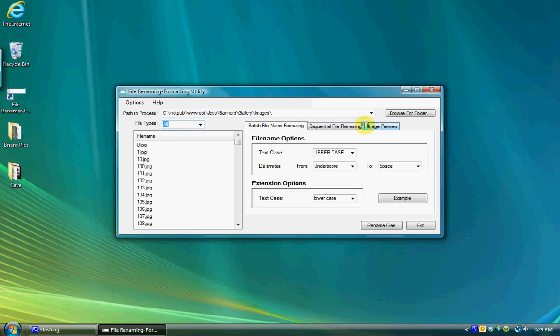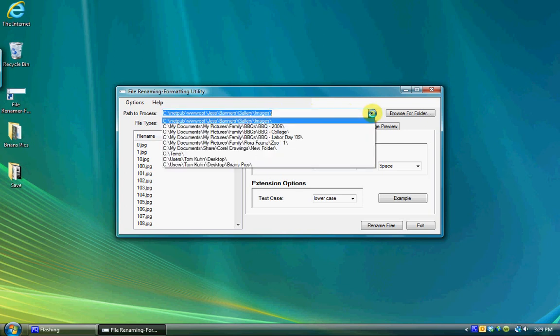At the top of the form is a combination box that displays the current directory or folder the utility is displaying files for.